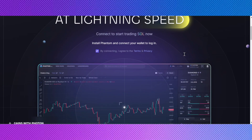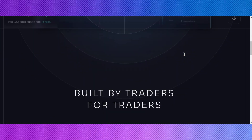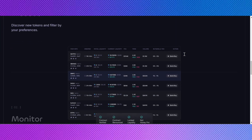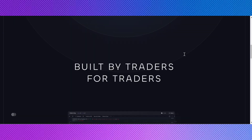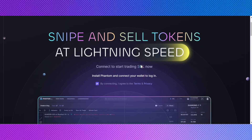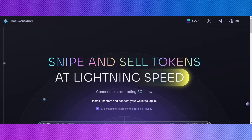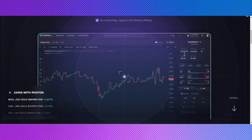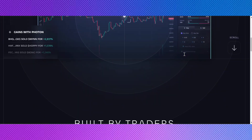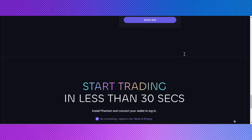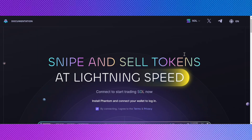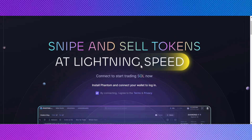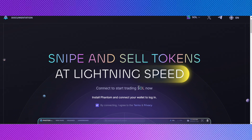Next, open the Photon platform in your browser. Make sure you're on the correct Photon site, as there may be multiple versions or related services. Check for official links or confirmations from Photon to avoid phishing sites. Log into your Photon account or create one if you haven't already, and ensure you have completed any necessary setup steps required by Photon.